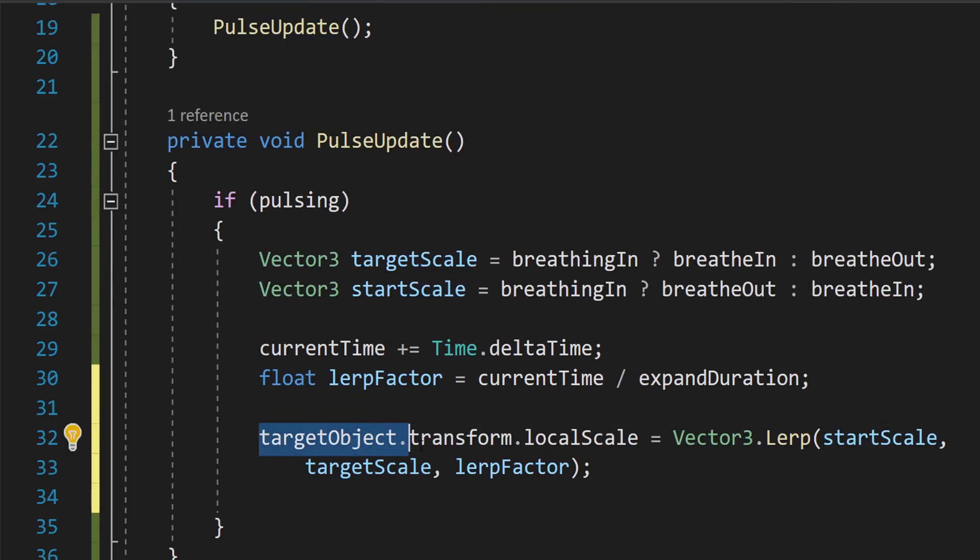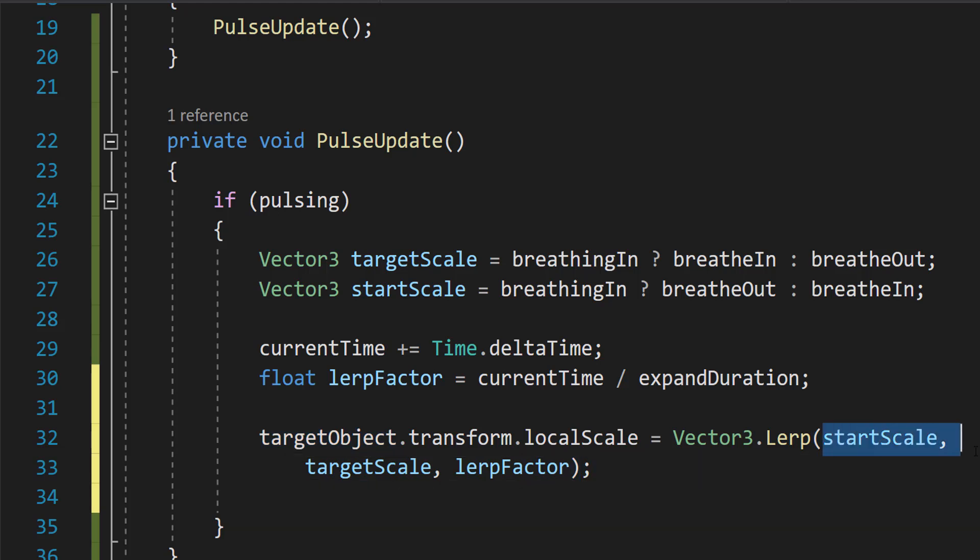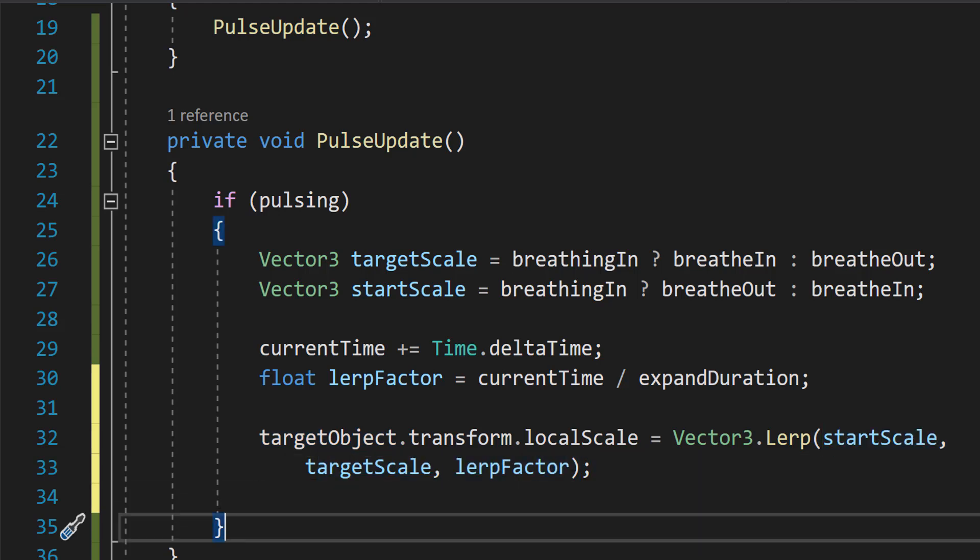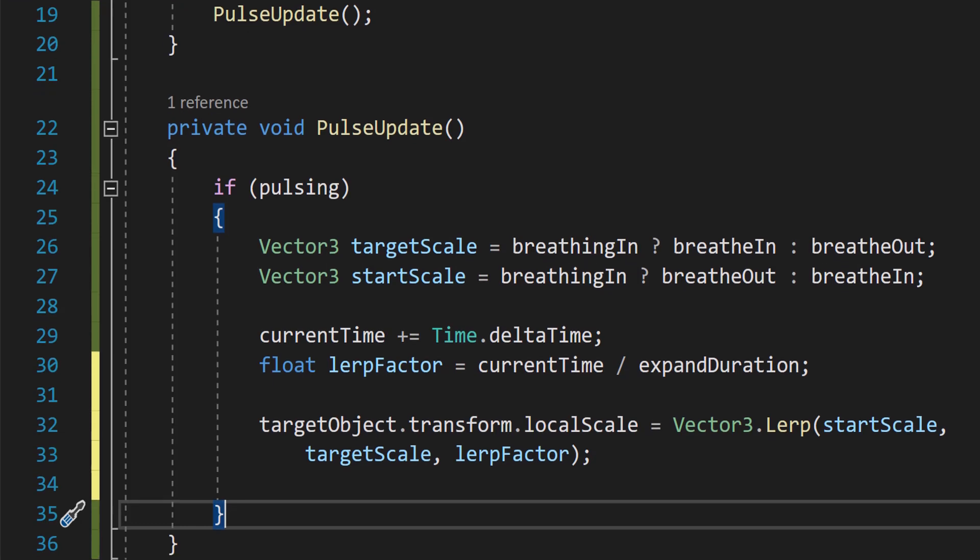Then we can do targetObject.transform.localScale equals Vector3.Lerp startScale targetScale and lerpFactor. So this just linearly interpolates between startScale and targetScale based on the lerpFactor. So when lerpFactor is 0, the scale is exactly startScale. And when lerpFactor is 1, the scale is exactly targetScale. And lerp is just a way to smoothly go between two vector3s.